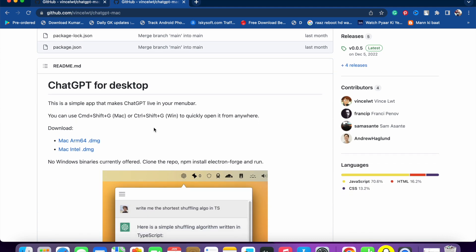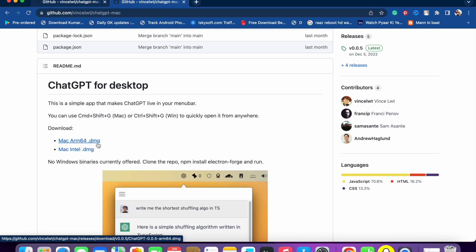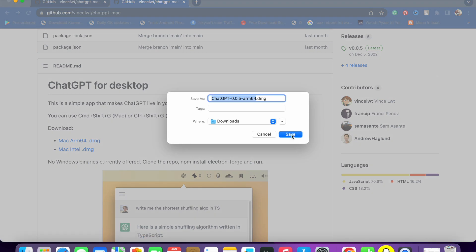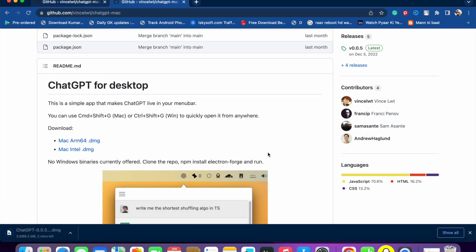If you are using a MacBook you will see two links: Mac ARM64.dmg and Mac Intel.dmg. If you are using an M1 or M2 chip MacBook Pro or MacBook Air, choose the first one. If you are using an Intel-based MacBook, choose the second one. I am using an M2 chip MacBook Pro, so I'm going to click on the first one, and it will start downloading.